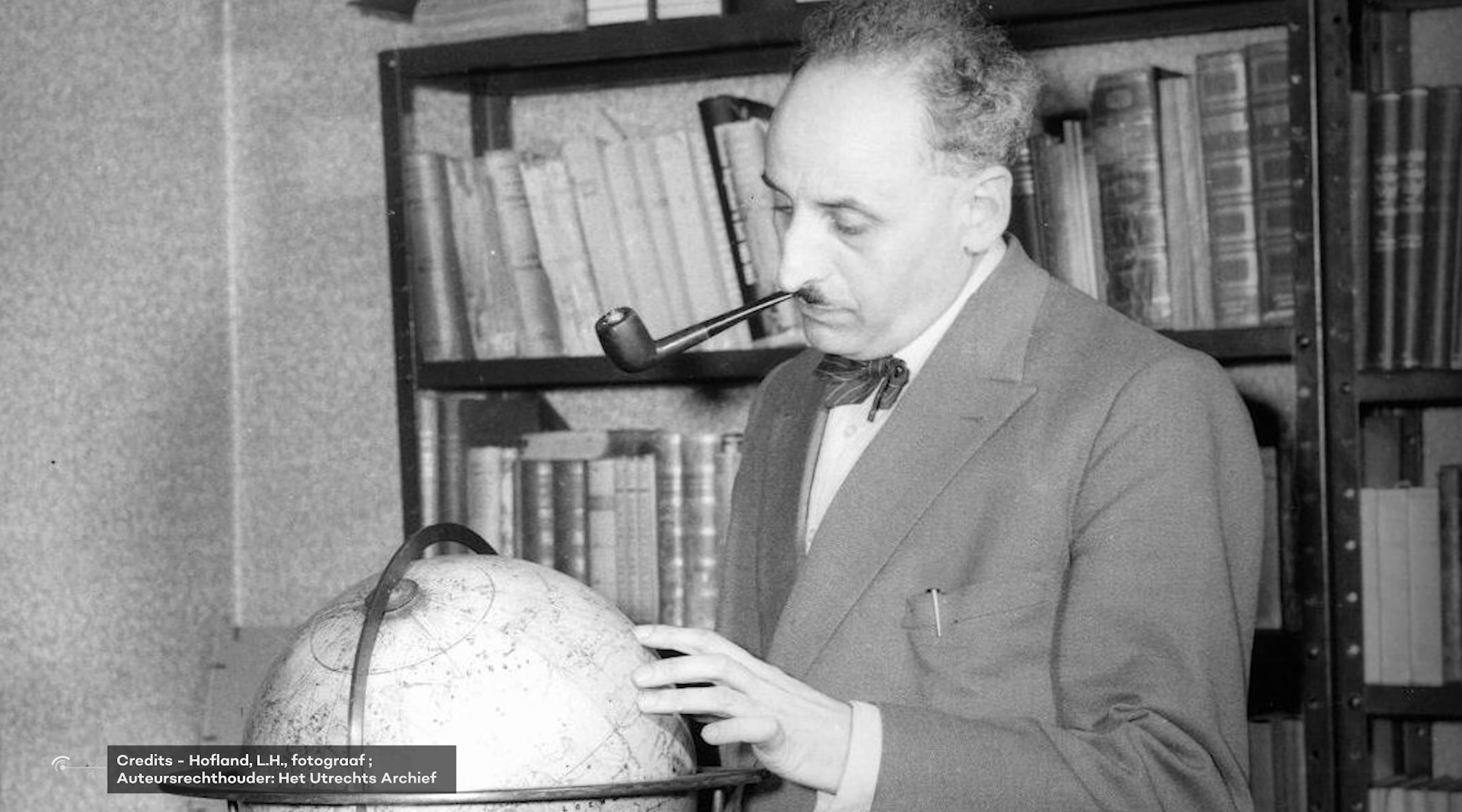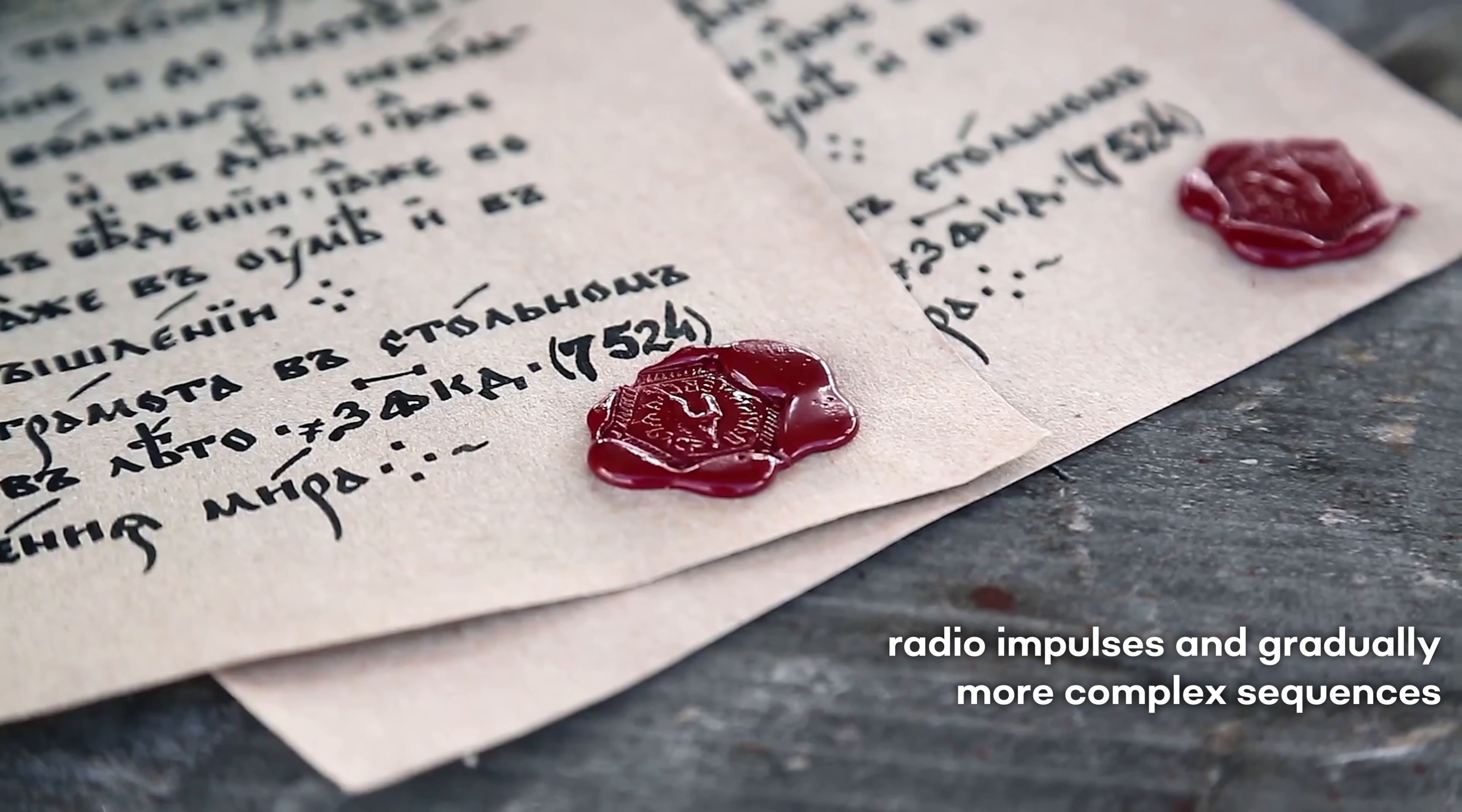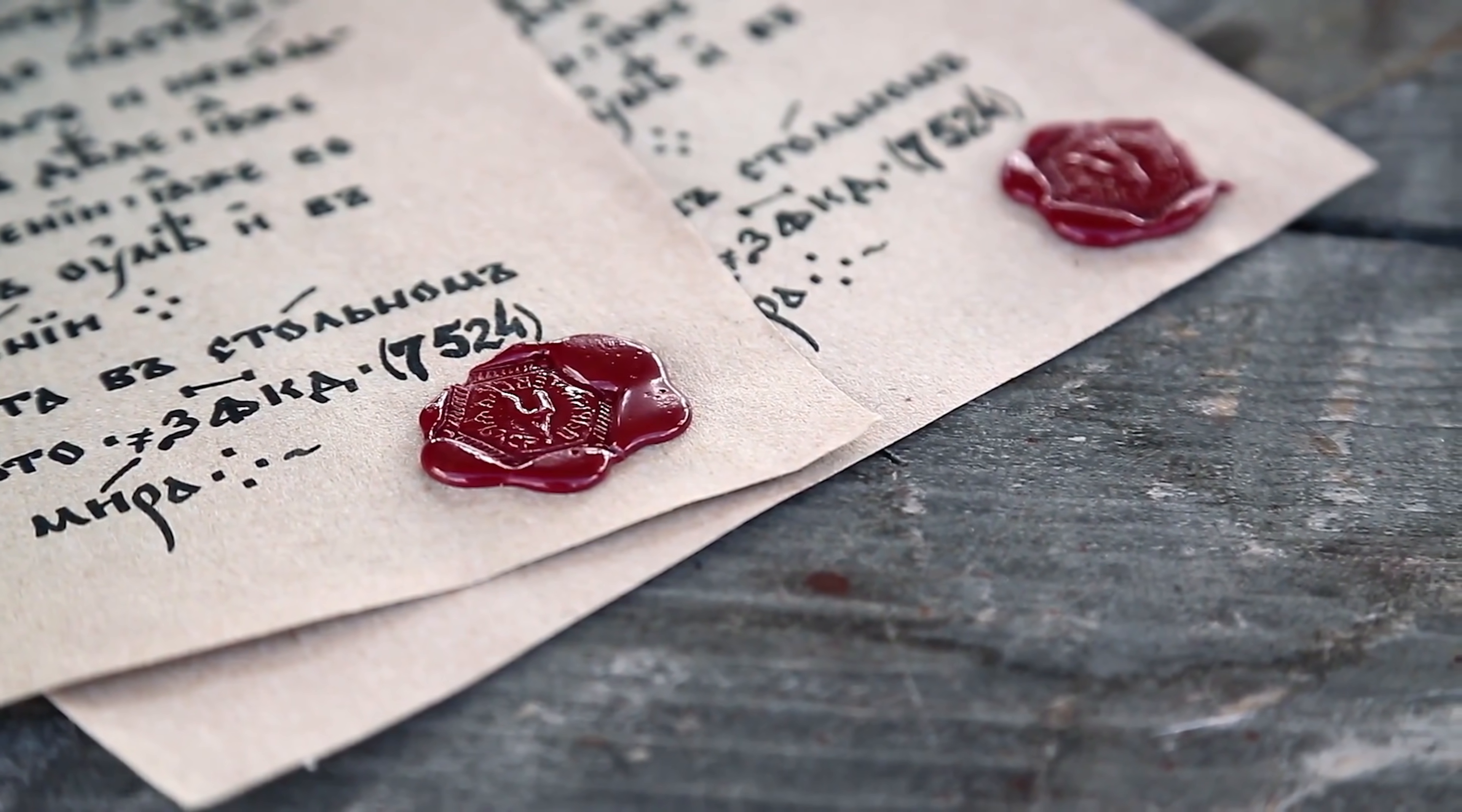In 1960, however, mathematician Hans Freudenthal invented a language called Lincos. It was supposed to be some sort of cosmic language and all communication was supposed to be based on this Lincos. Every word consisted of radio impulses and gradually more complex sequences. Everything started with a math and logic dictionary containing elementary operations and then more theoretical and abstract notions.